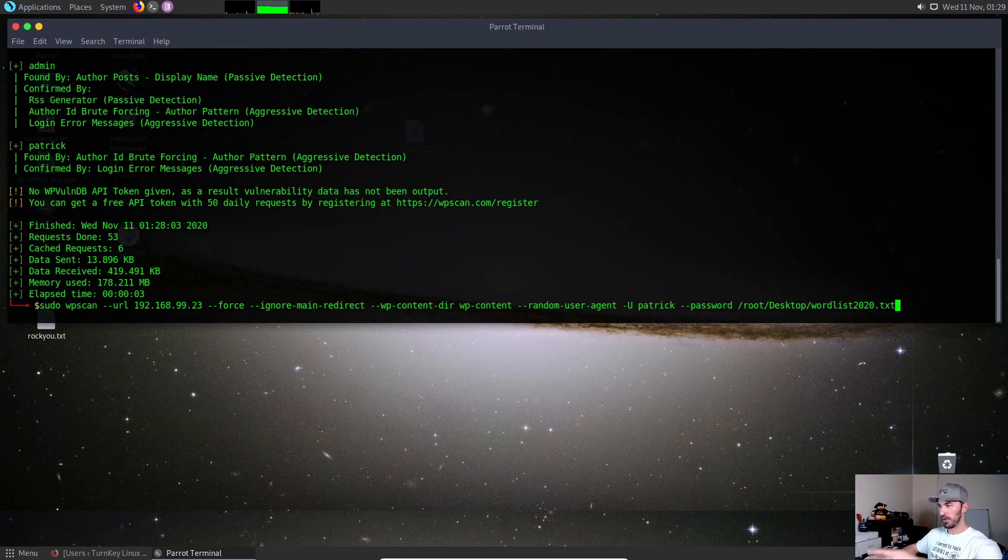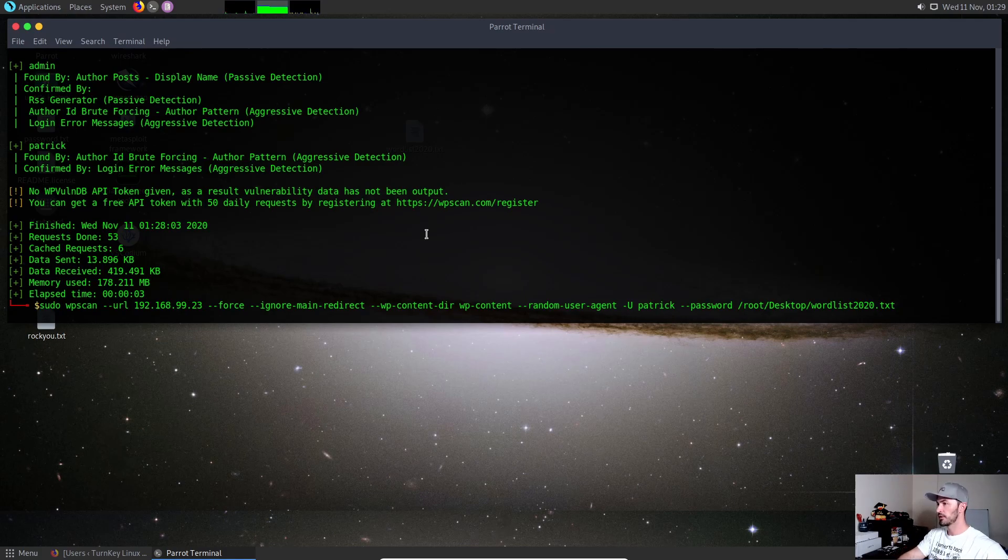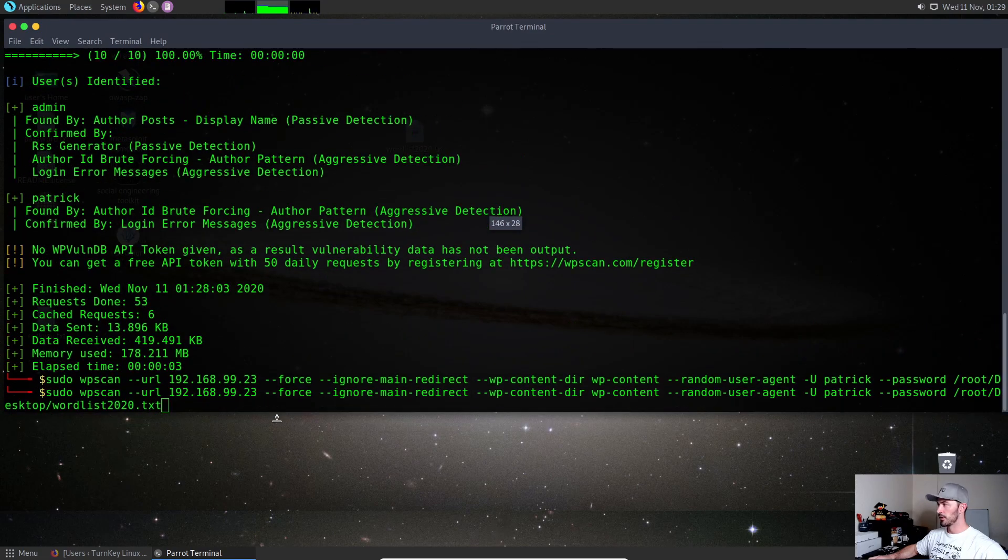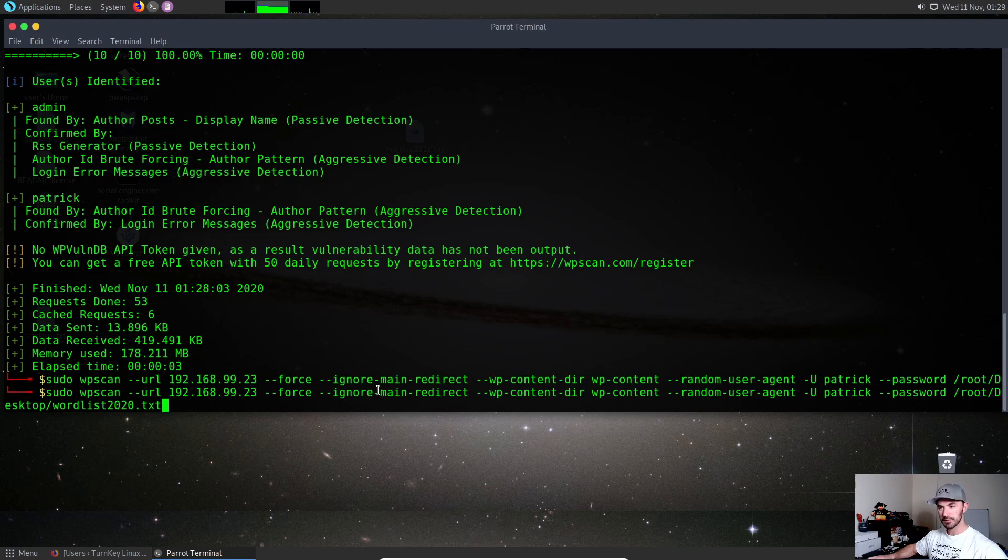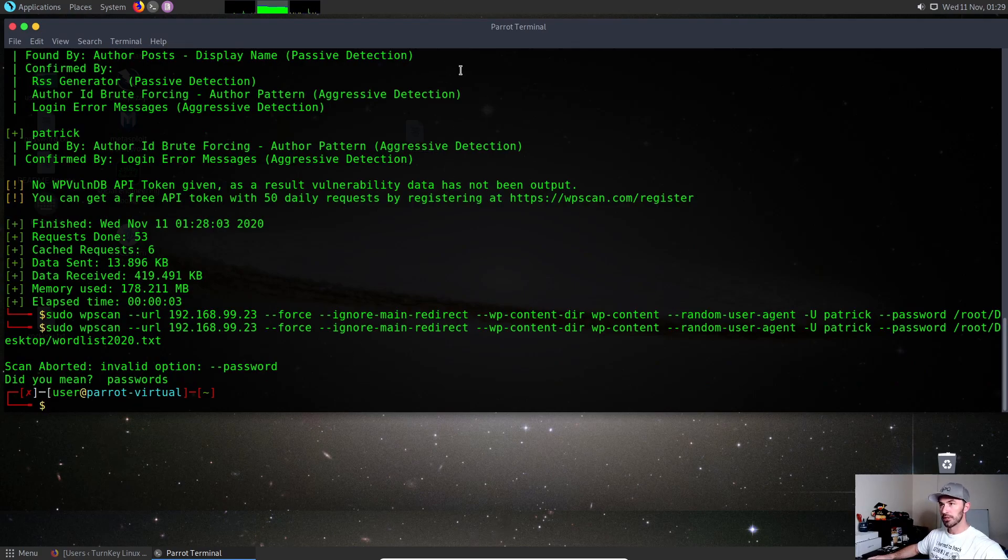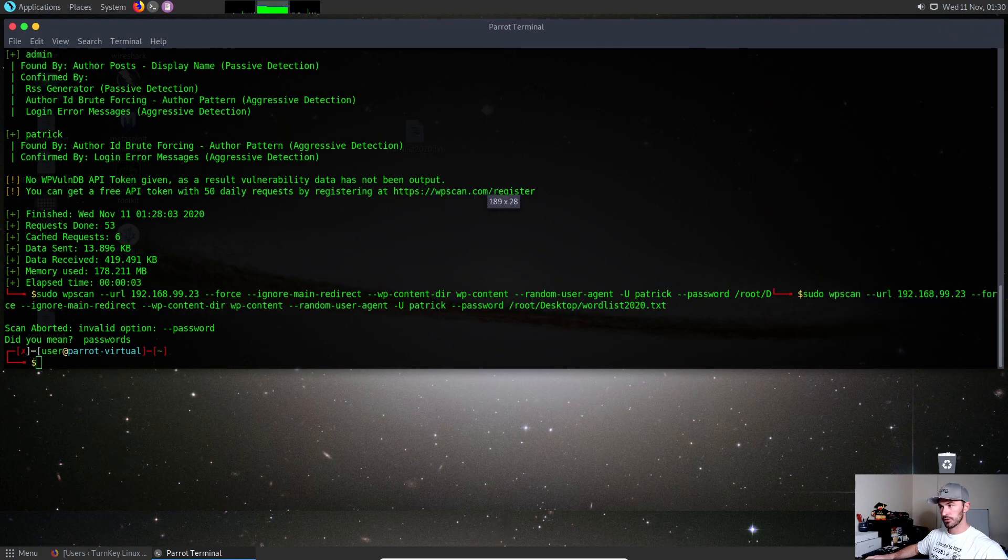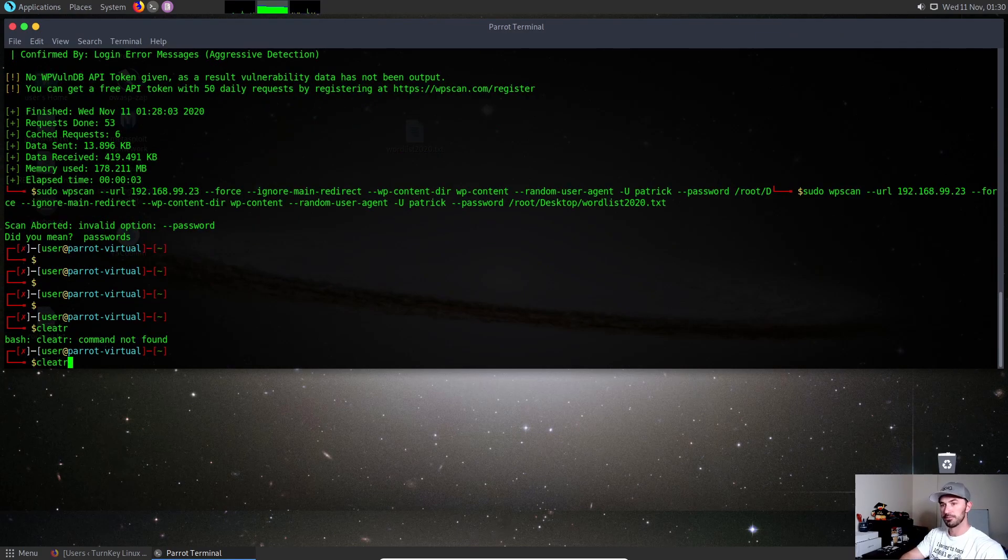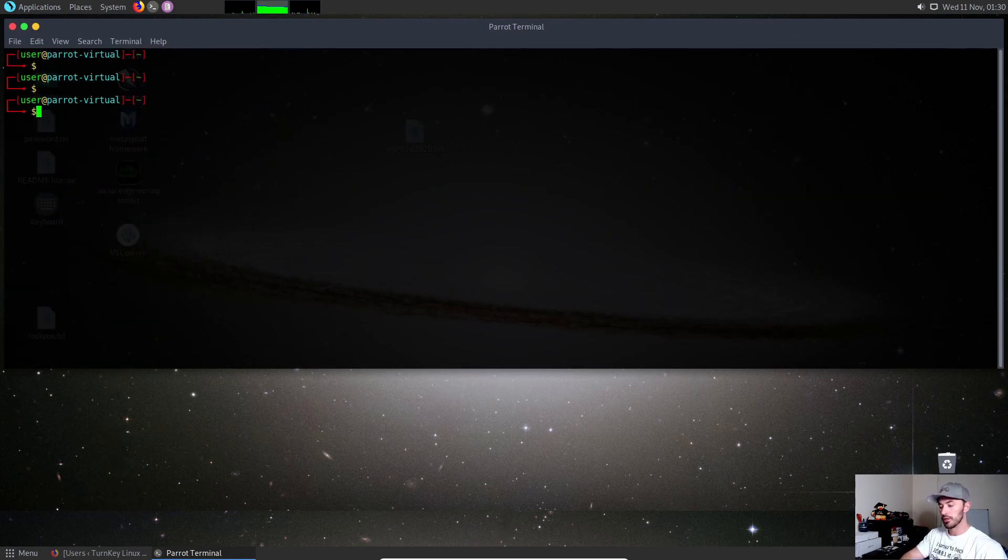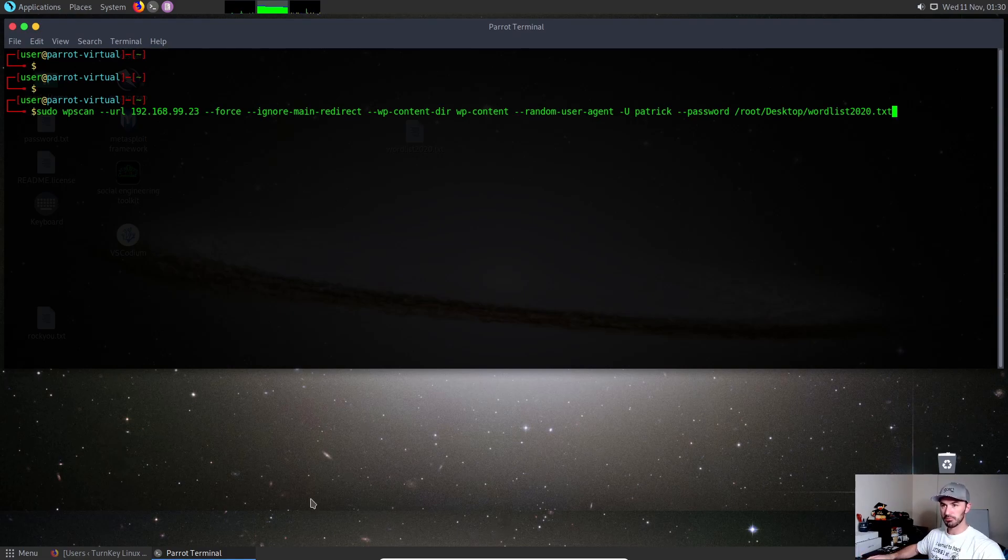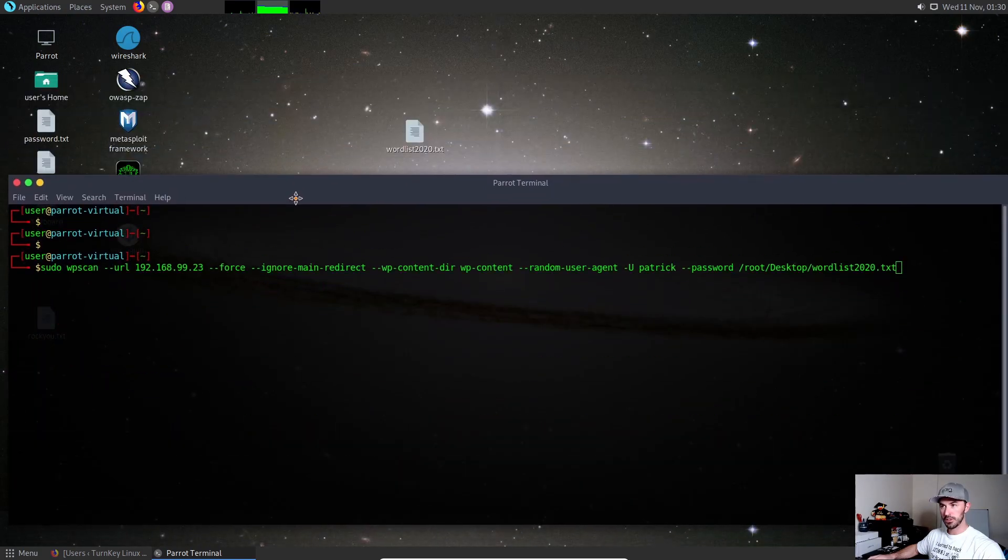The username is Patrick, right? Then --password, and we're going to go to the location where that password list is located. In my case, it's going to be root backslash desktop, holy moly, slash, and then wordlist2020.txt.